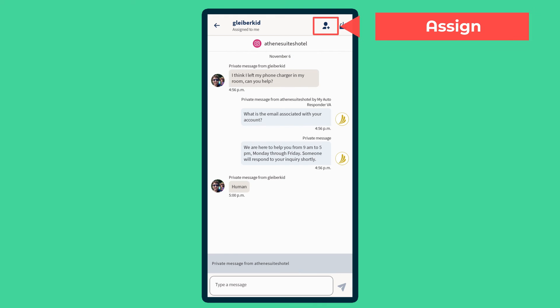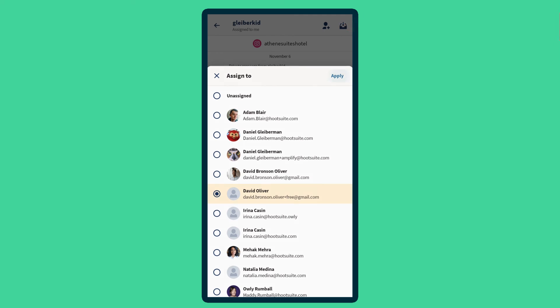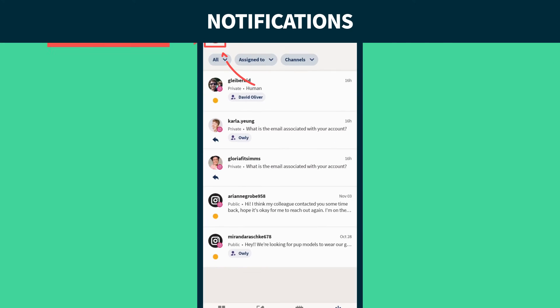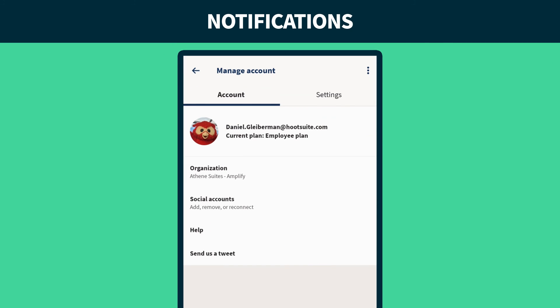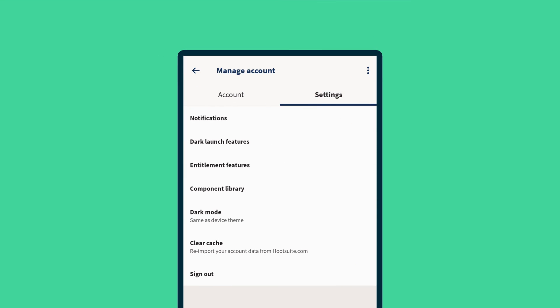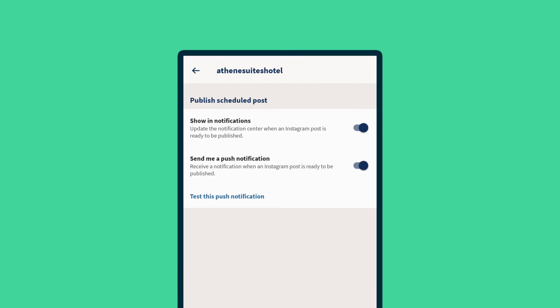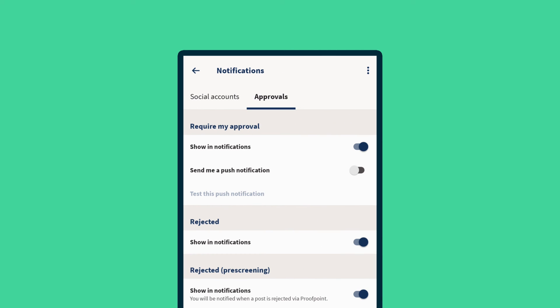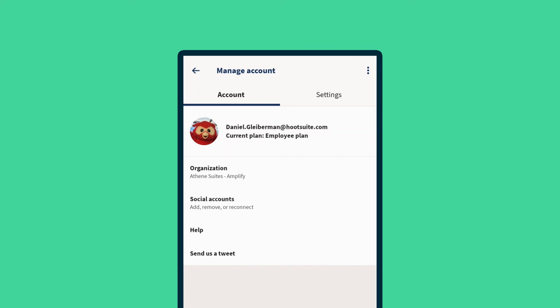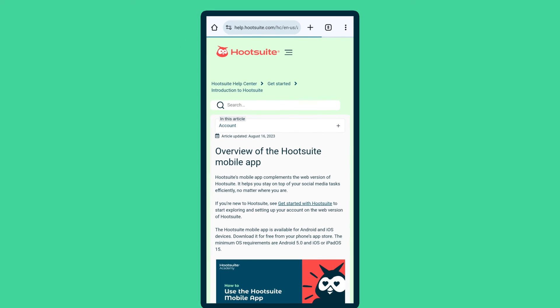To make sure you never miss a message, turn on push notifications on each social account and for posts that need approval. And for more guidance on using the Hootsuite mobile app, head over to the Help Center.